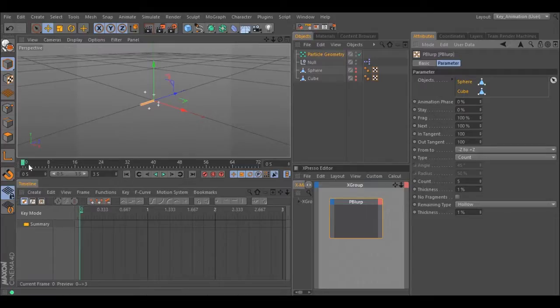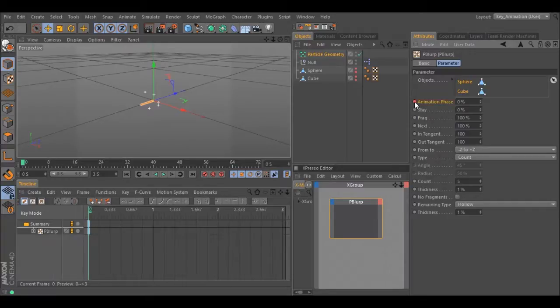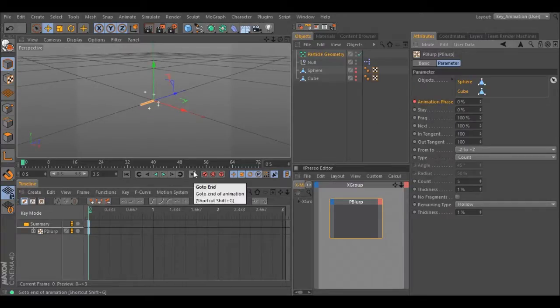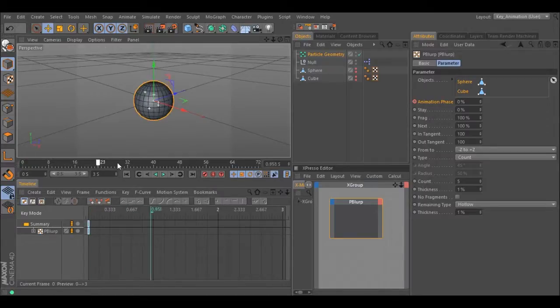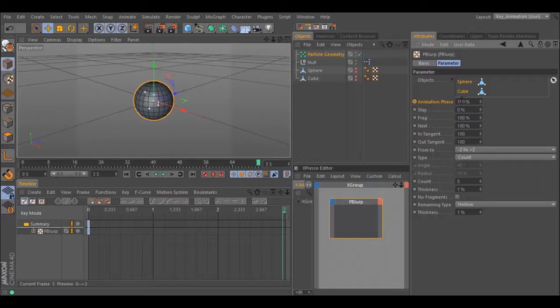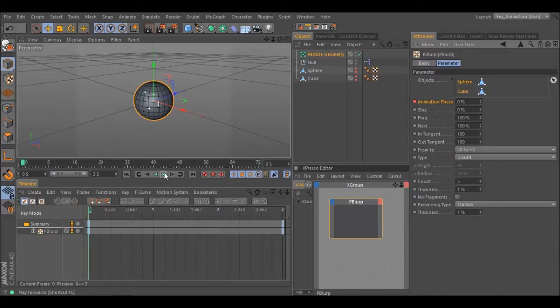Go to your timeline. Add a keyframe to animation phase. Go to the last frame. Increase the animation to 100 and add a keyframe. Hit play and you have a transformation.